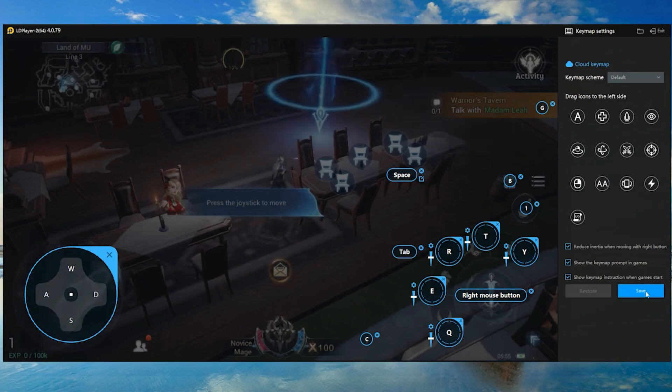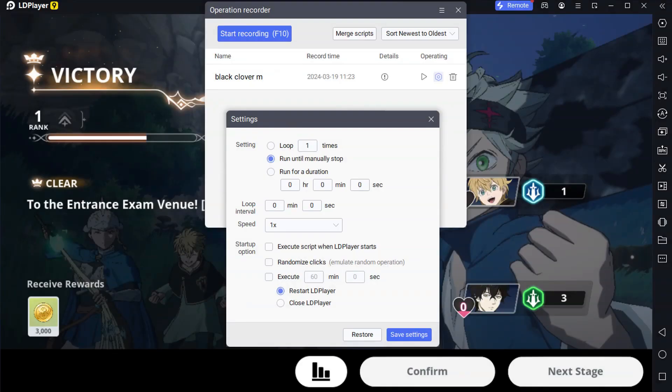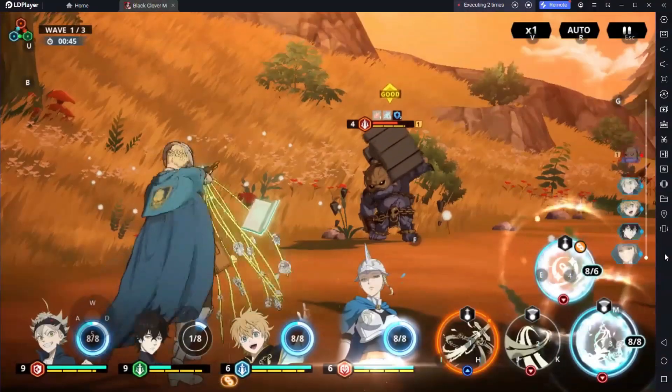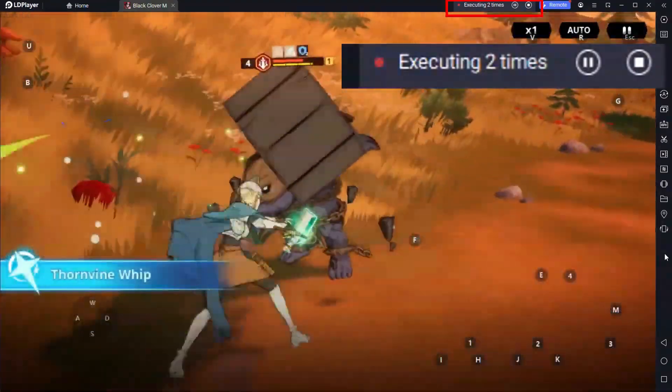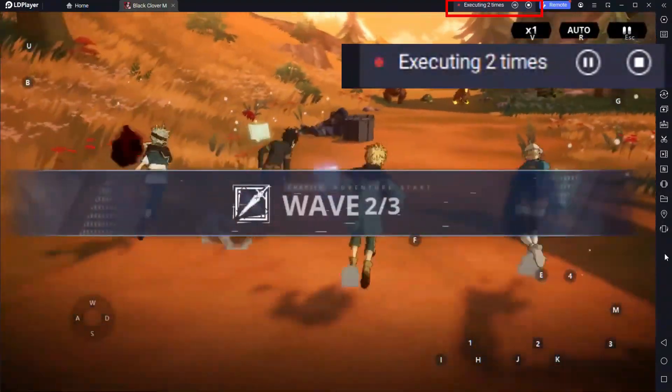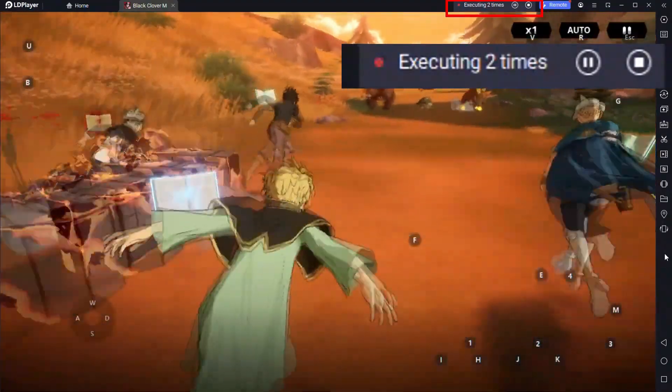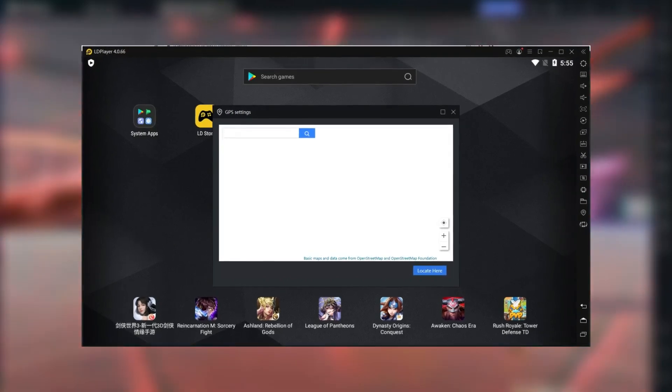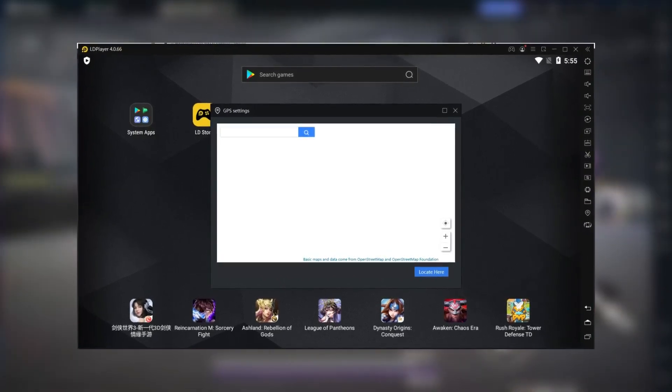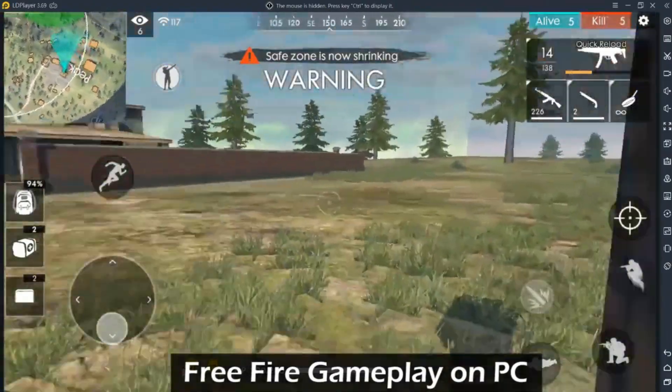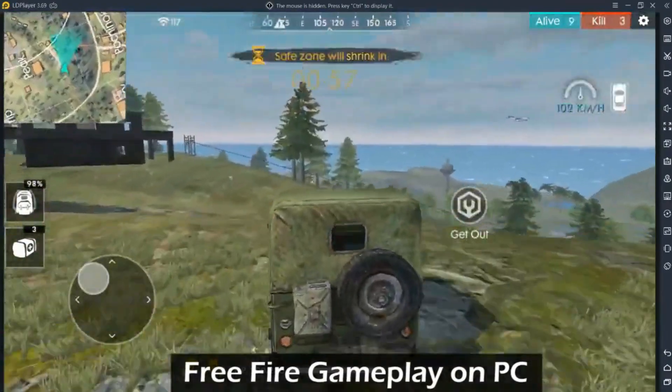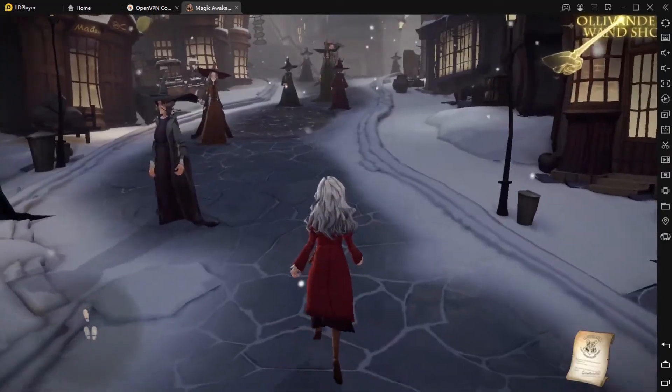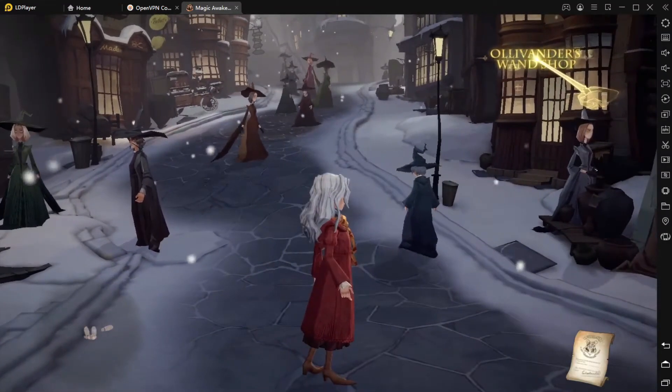It even has a built-in operation recorder that lets you automate certain moves or tasks in games, saving you time and effort. LD Player also comes with a virtual GPS feature which is great for location-based games. All of this makes LD Player a strong contender if you're trying to get the best gaming performance out of a low-spec PC.